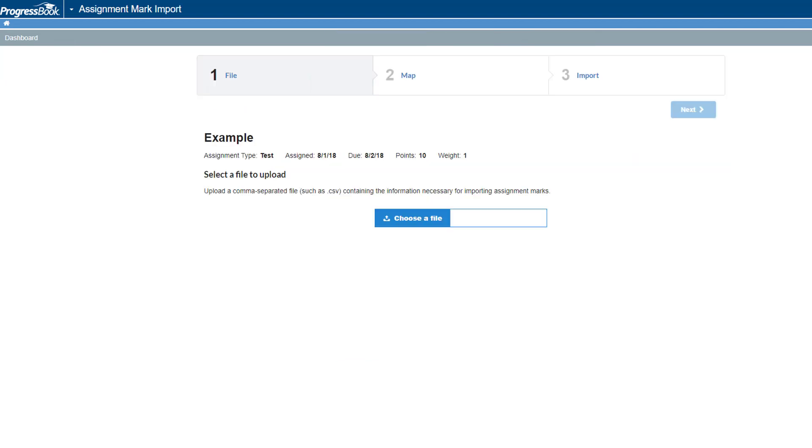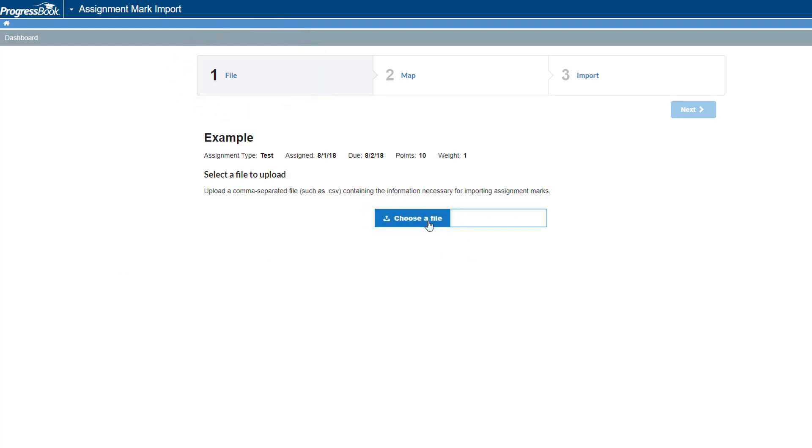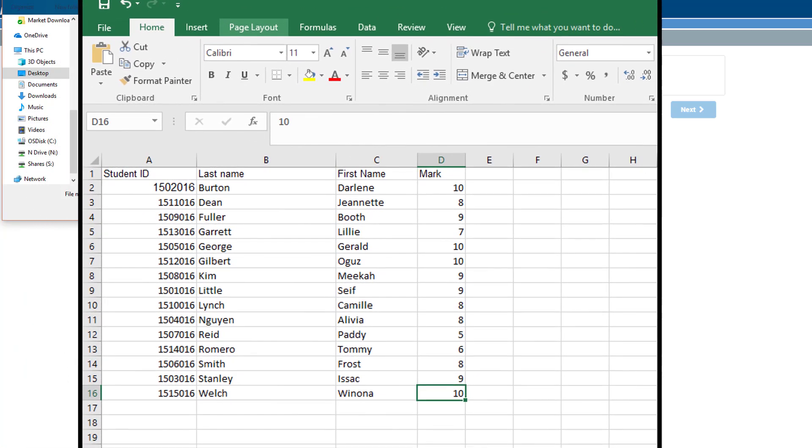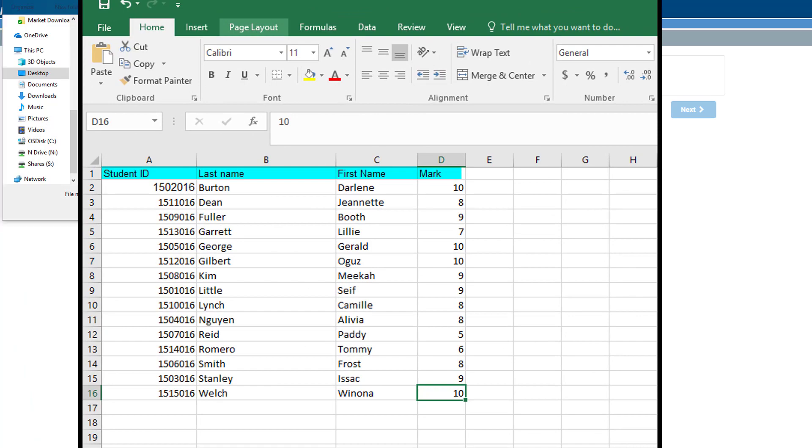The Assignment Mark Import screen File tab displays. First, click Choose a File to select the marks you want to import. Your file should be comma separated and contain column headings along with each student's ID, student last name, student first name, and mark.